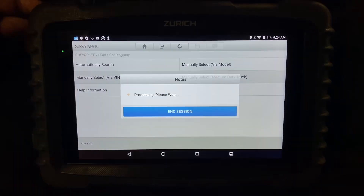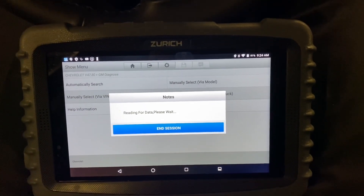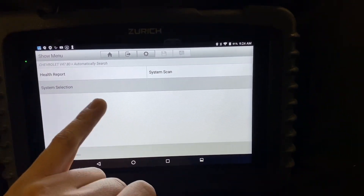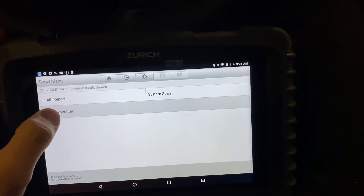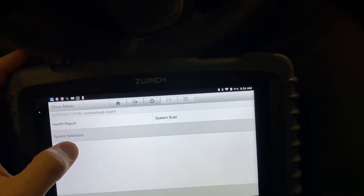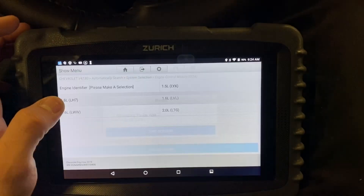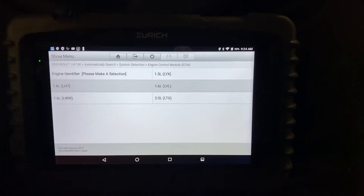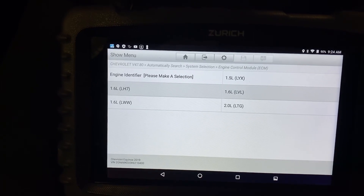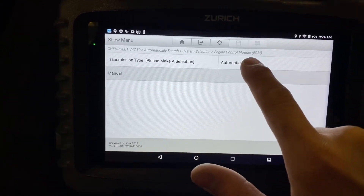Just get an automatic search. Here's our car. Since I'm suspecting a misfire, I'm just going to go to system selection — it's a little faster. The other codes are probably on because of the misfire; they're usually tagalong codes. So system selection, we'll go engine control module. It's the 1.5 liter, and it's an automatic transmission.